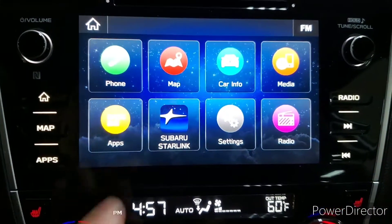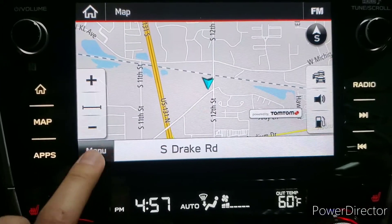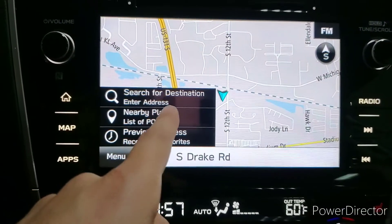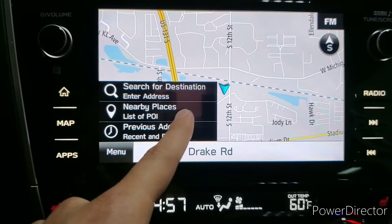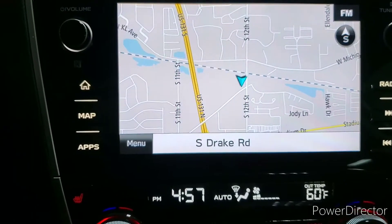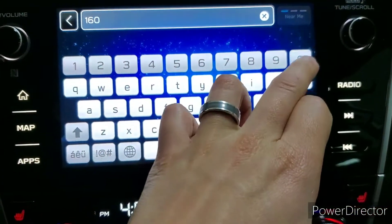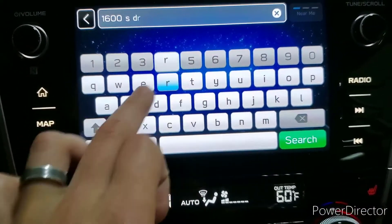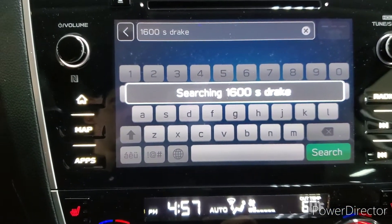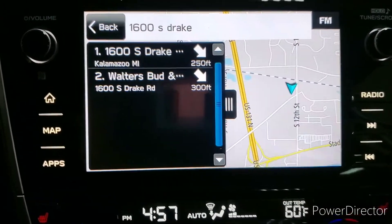Going back to the home page, we're going to go to map for our navigation. It shows us a map display of where we're at currently, here at the lot. If we press the menu button, we're able to search for a destination by entering an address, or searching through lists of points of interest, recent destinations, or favorite destinations we've saved. If we go to address, simply punch in the street number and street name, press search, and it will show available options based on that.